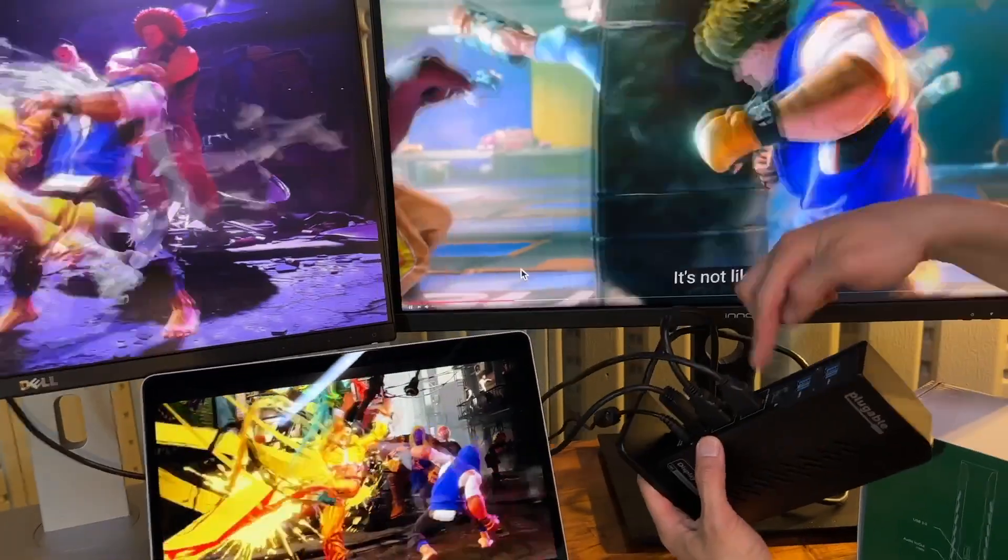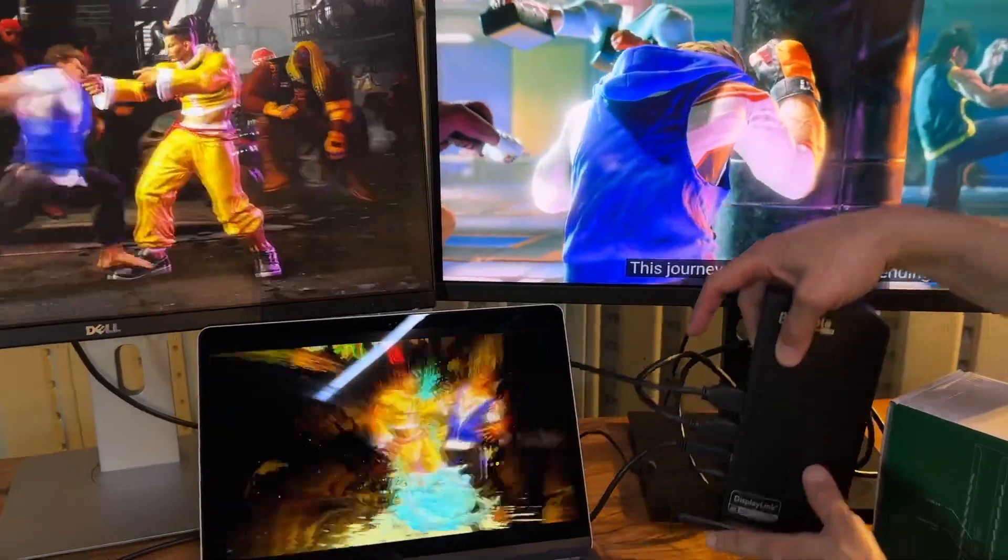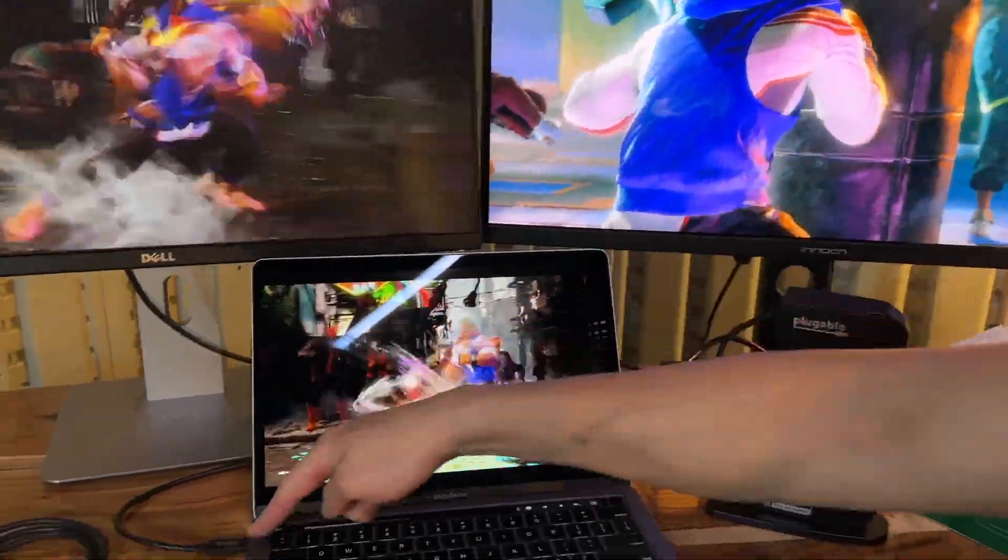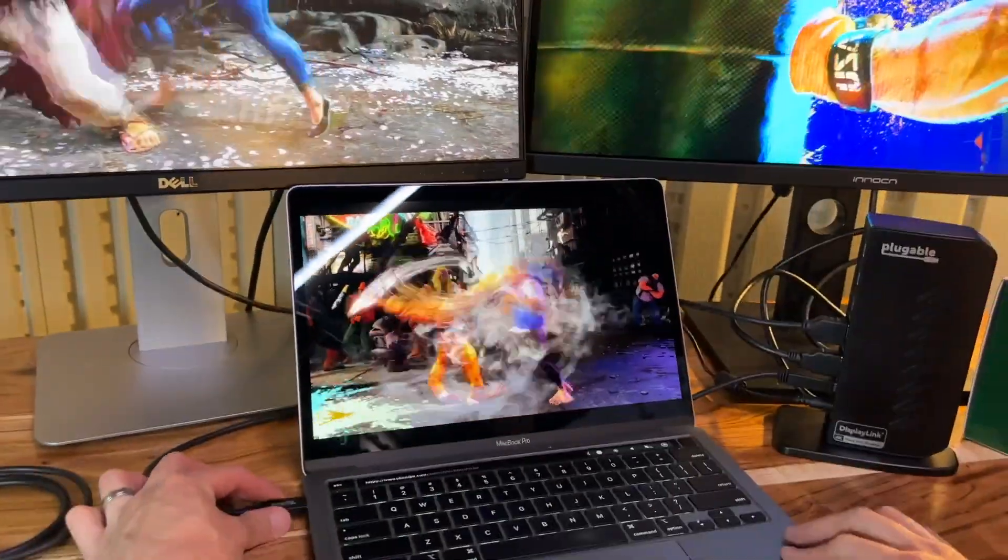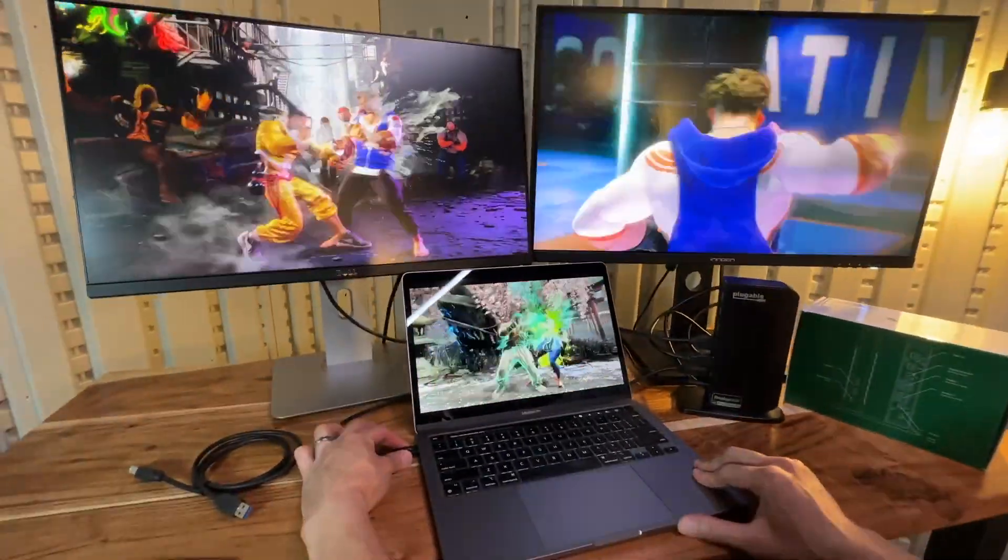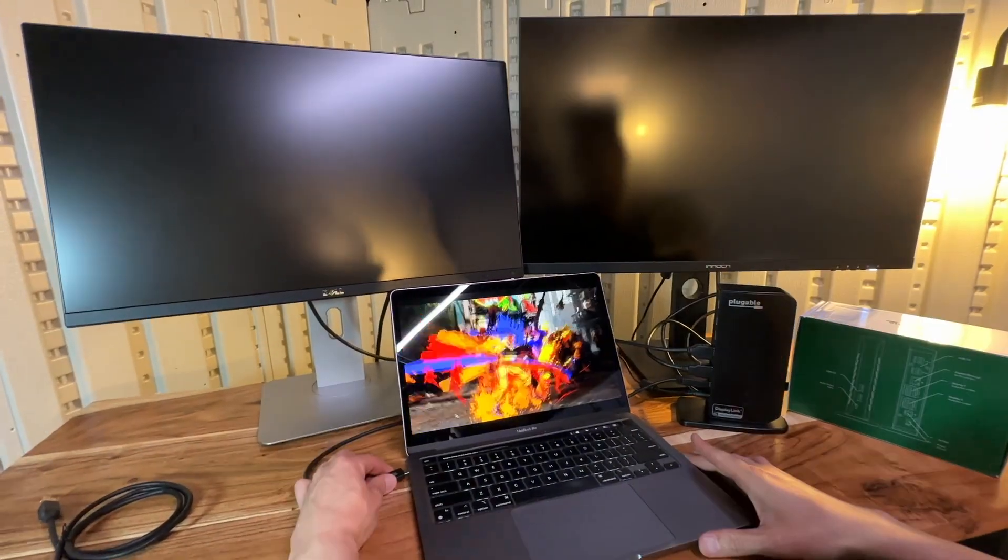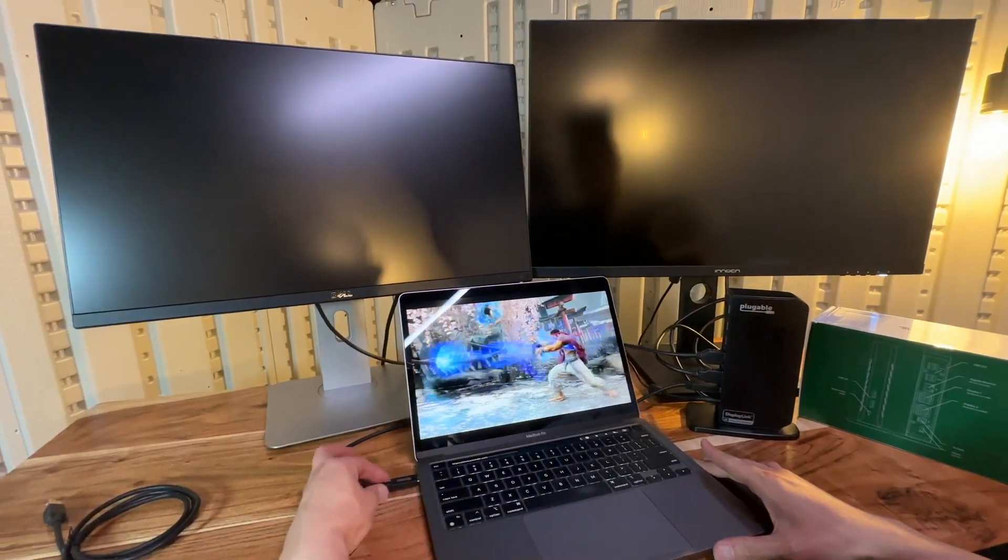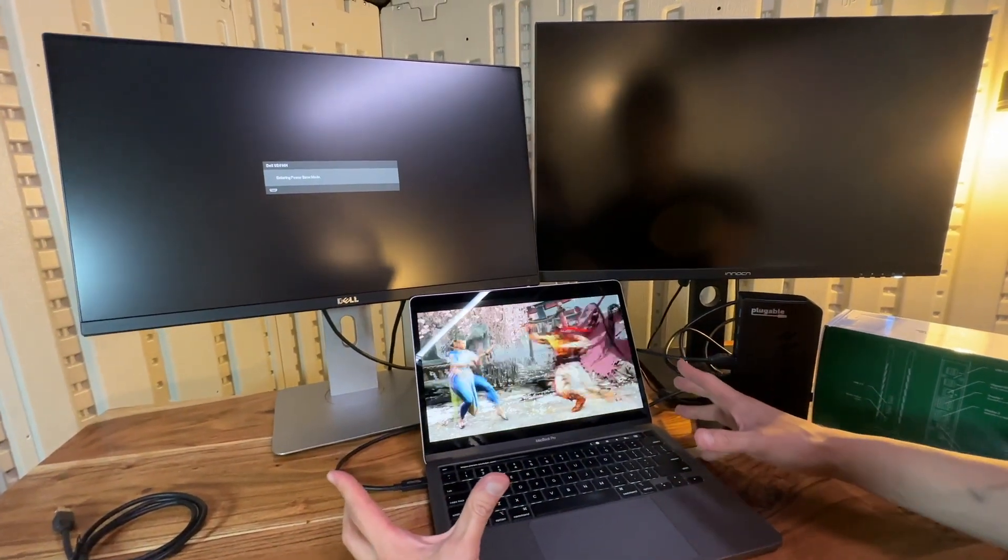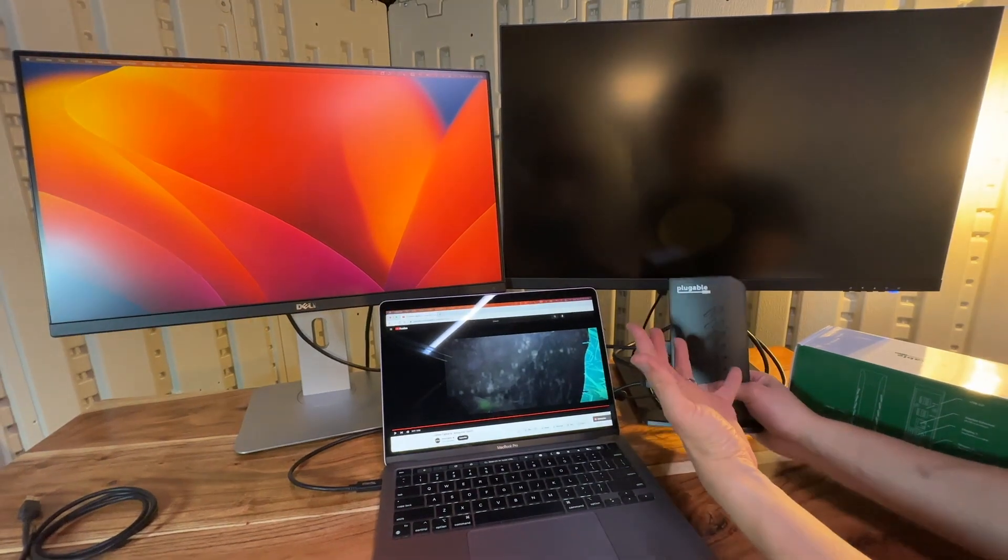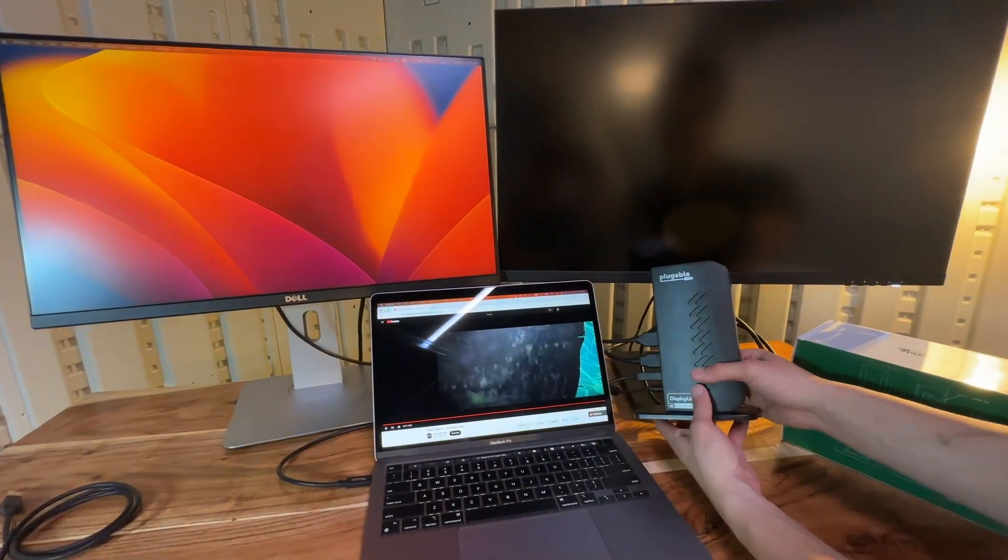And I can show you right now, these displays are connected to this computer, this hub, because if I disconnect this right now, look at the display. In three, two, one, the displays are off. Connect back the hub right here, and the display should come back up, and just like that, your displays will come back to life.